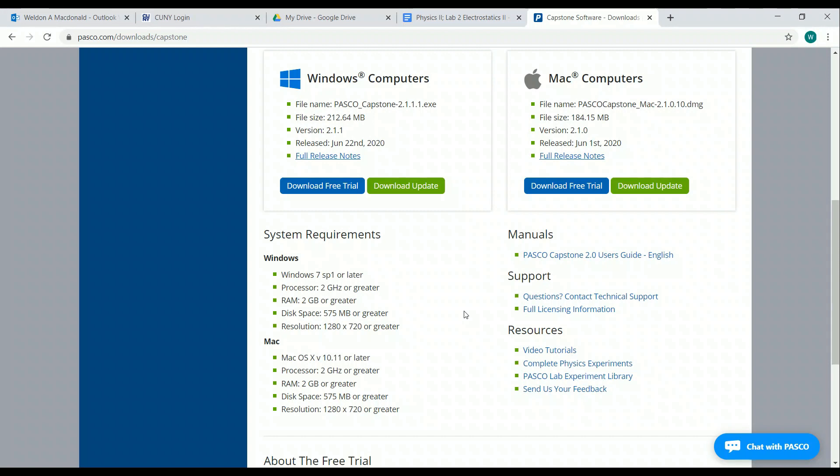We've had none so far. However, after a time, I'm told that Capstone may ask for a product key, and we own a product key. So if you have that problem, contact me, and we'll make arrangements for you to get the key so that you can enter it and use the software.